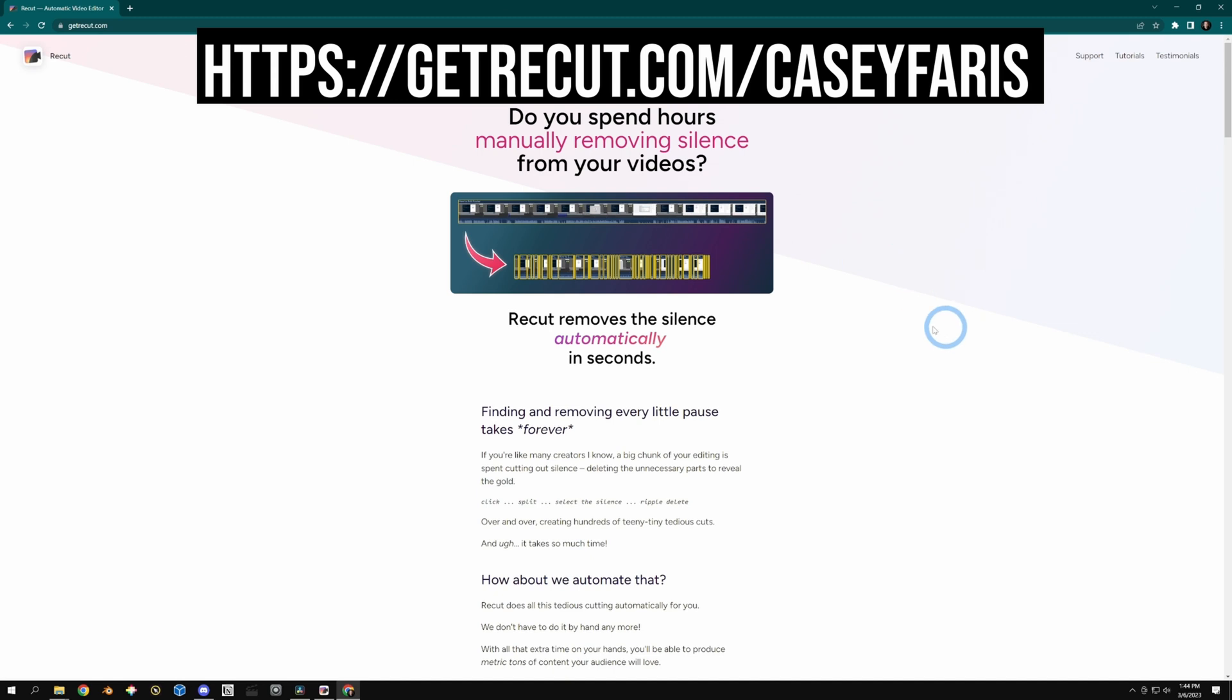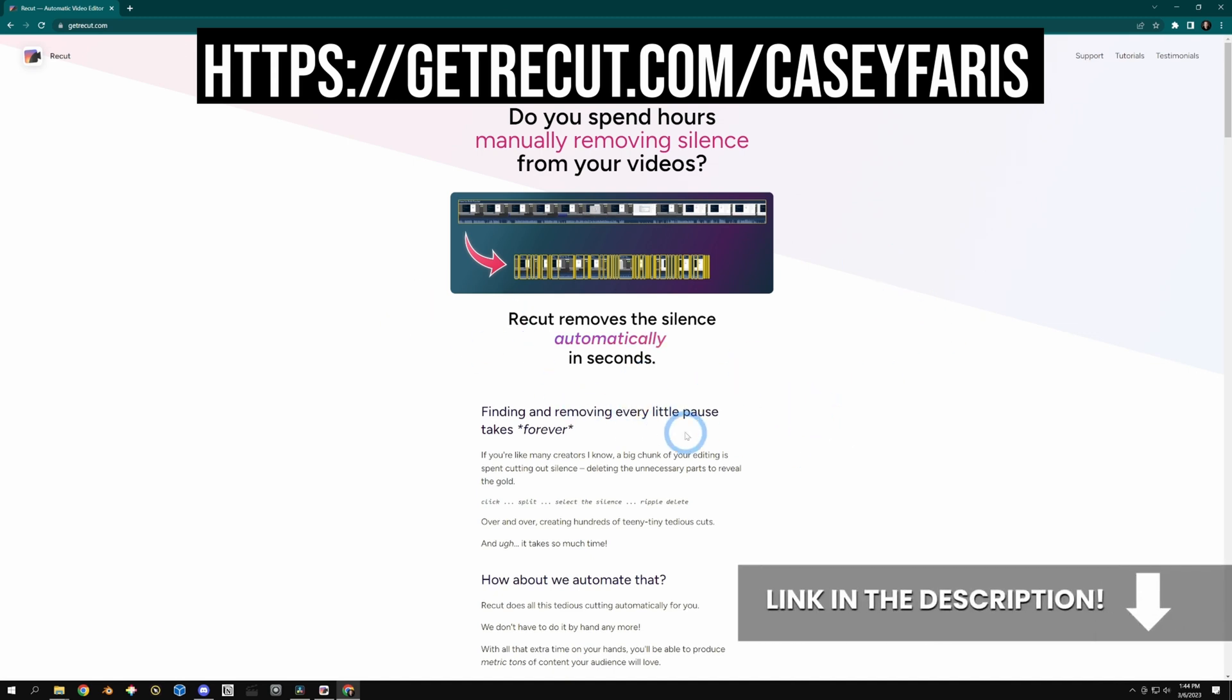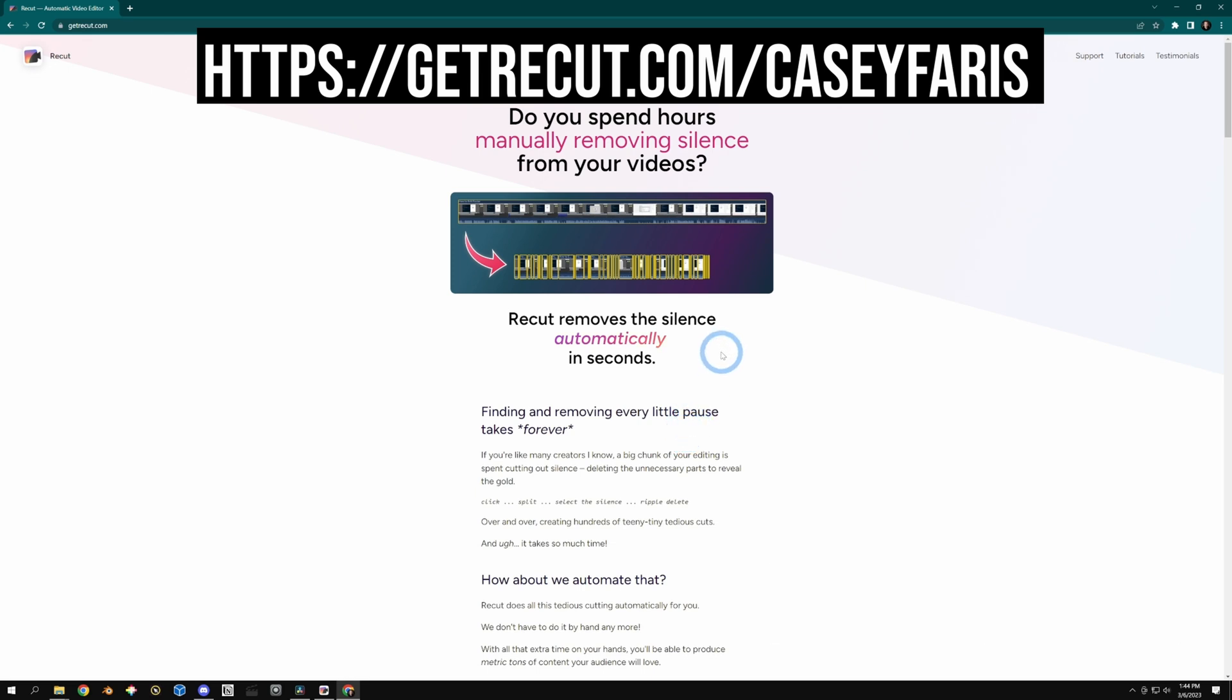So yeah, if you want to check this out, you can go to getrecut.com. And I'll also put a link in the description for you to get $10 off. And I also get a little affiliate link there. So it helps me out, helps these guys out, helps you out. It's good for everybody.